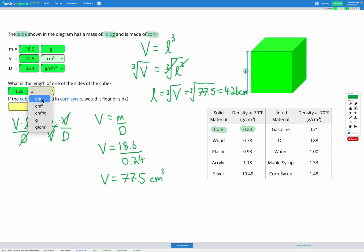Let's check we've got that right by entering it in — wonderful. That's just centimetres because it's the length of one of the sides. Final question: if the cube was placed in corn syrup, would it float or sink? Looking at our density table, corn syrup has a density of 1.48 grams per centimetres cubed. Cork has a density of 0.24, which is less dense than corn syrup, so the cube is going to float.